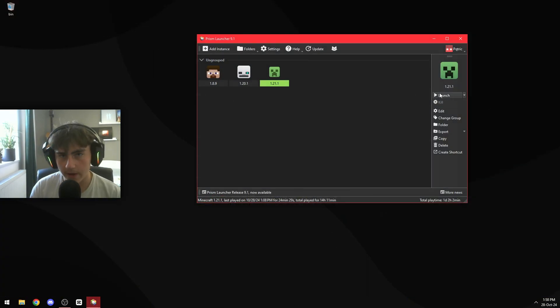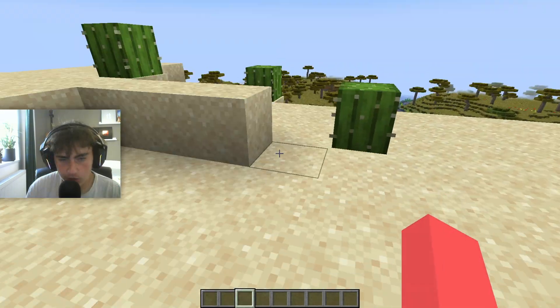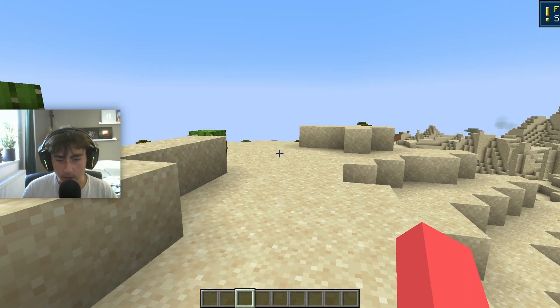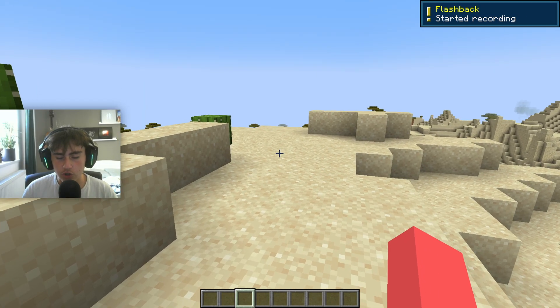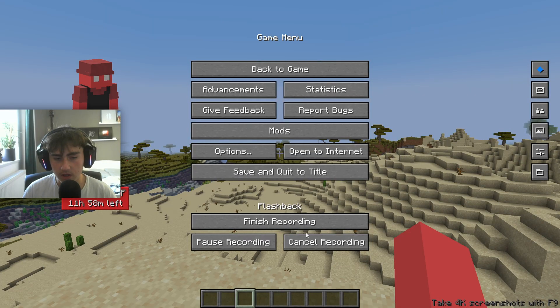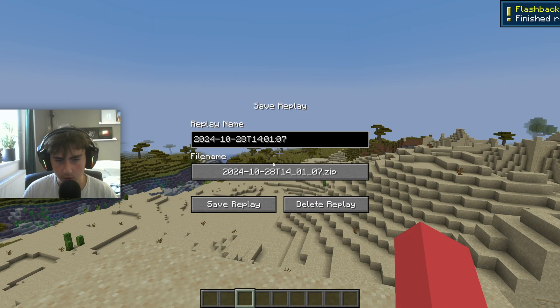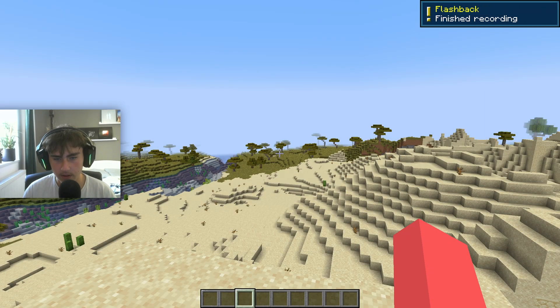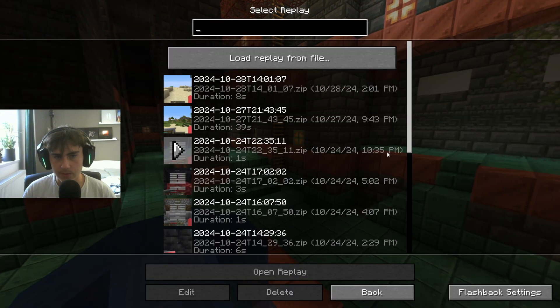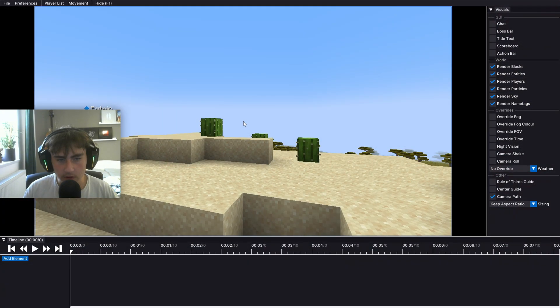Once you've launched Minecraft, go into a single player world. I choose this spot right here. You gotta press start recording and then just do whatever you want in your scene. Once you're done, just press finish recording, save replay, save and quit the title, go over here to the flashback icon and just load up your replay.